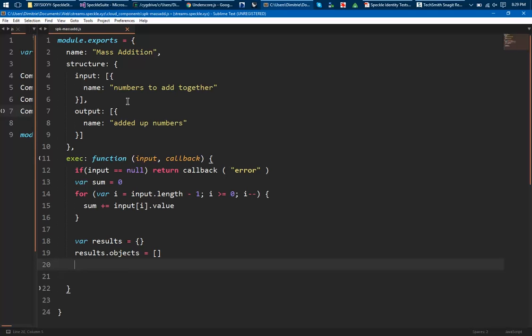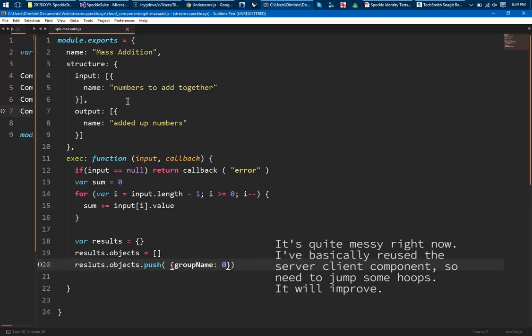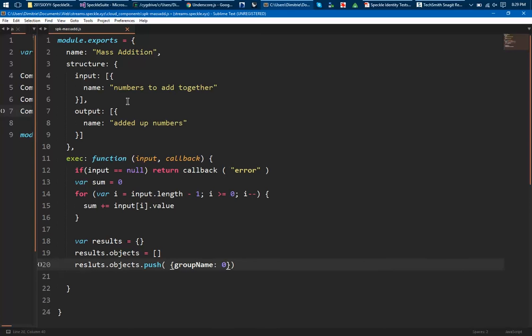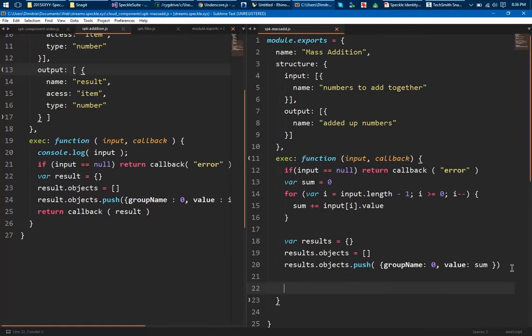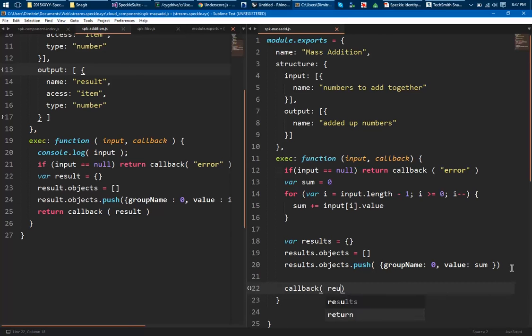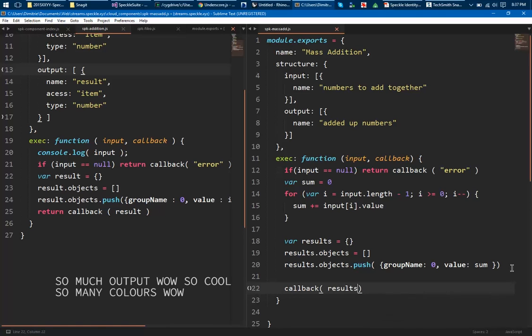So results.objects and then results.objects.push. And I have to push an object which takes a group name, which is essentially in which of the outputs of the component should I put this object. Since we have only one issue take here, it's 0. And then value is sum. So once you're done with your calculation and you have constructed your results object, what you need to do is just a callback of the results. And that's it.